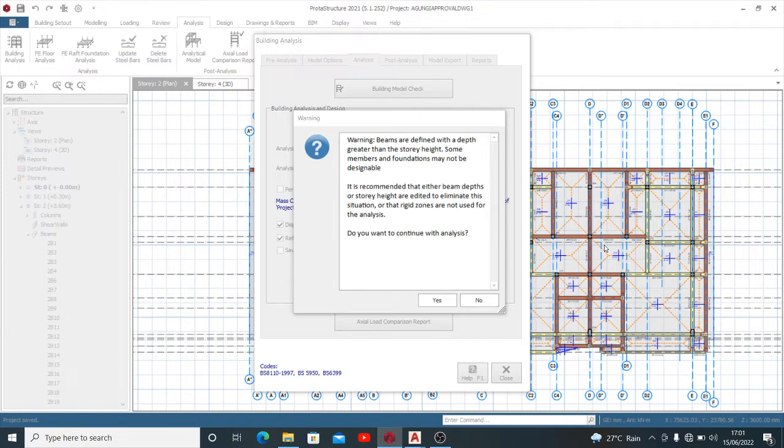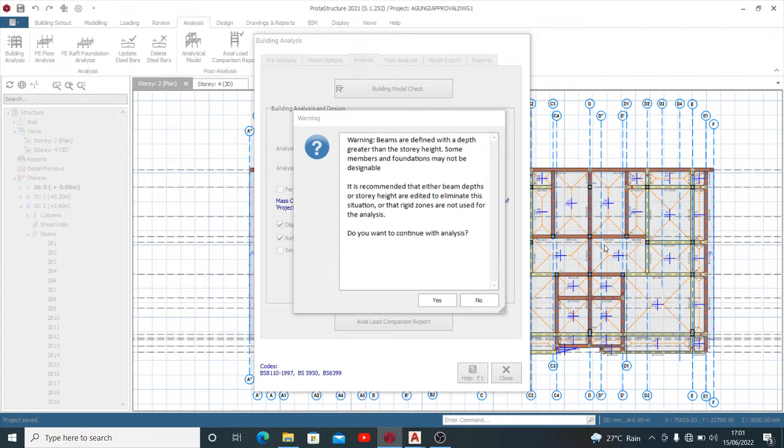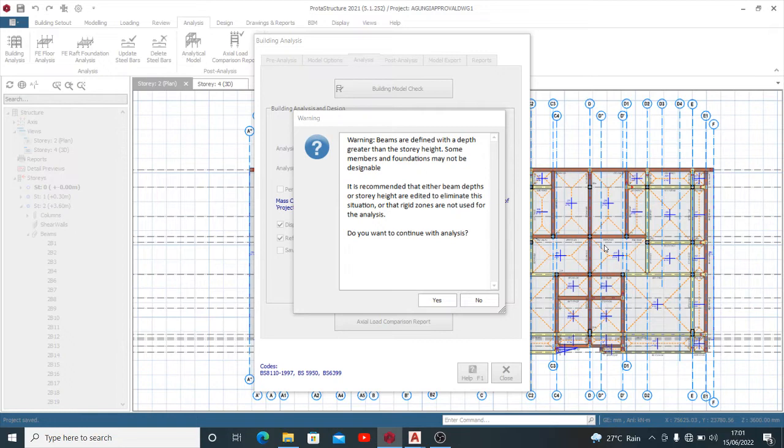The recommendation says it's recommended that either beam depth or story height are edited to eliminate this situation, or that rigid zones are not used for the analysis. Do you want to continue with the analysis? I'd advise that you do not continue with your analysis. Solve this error, then you move forward.